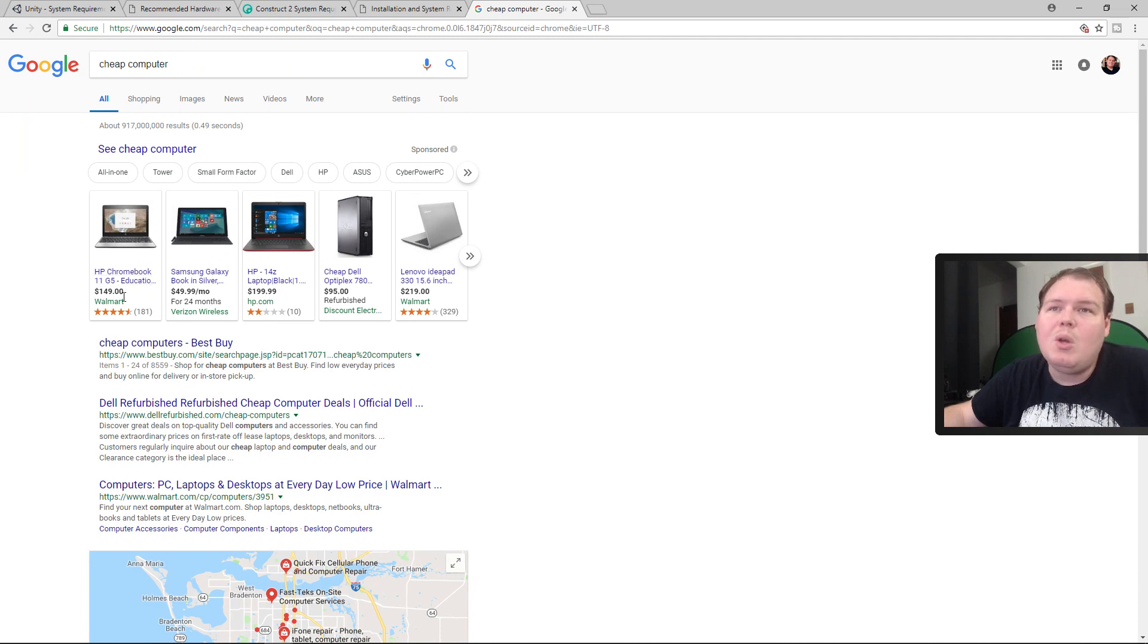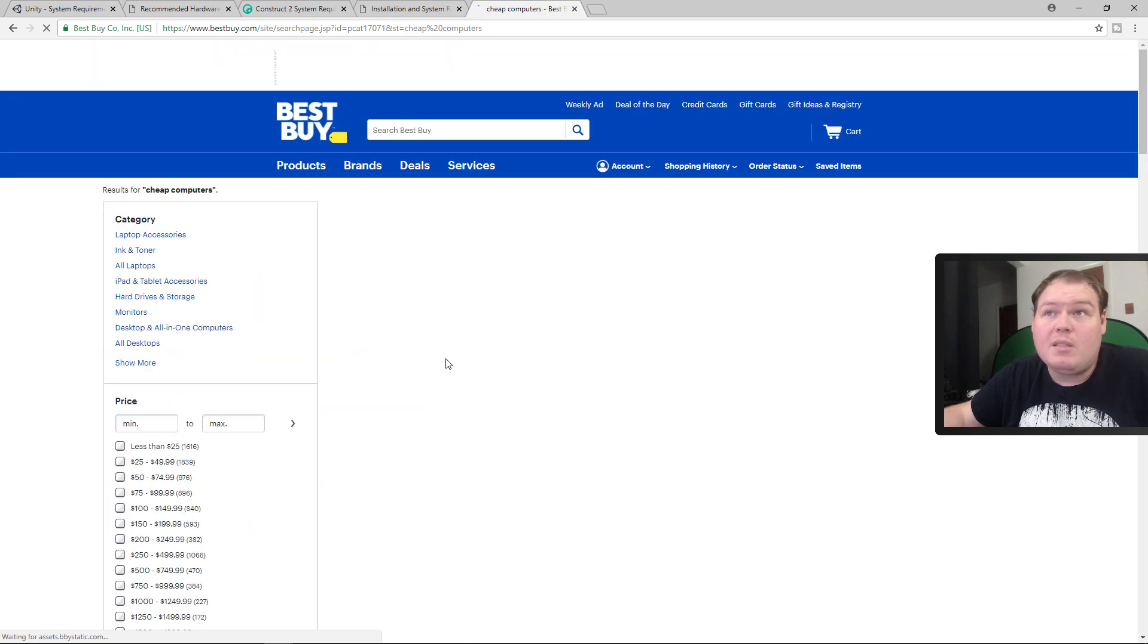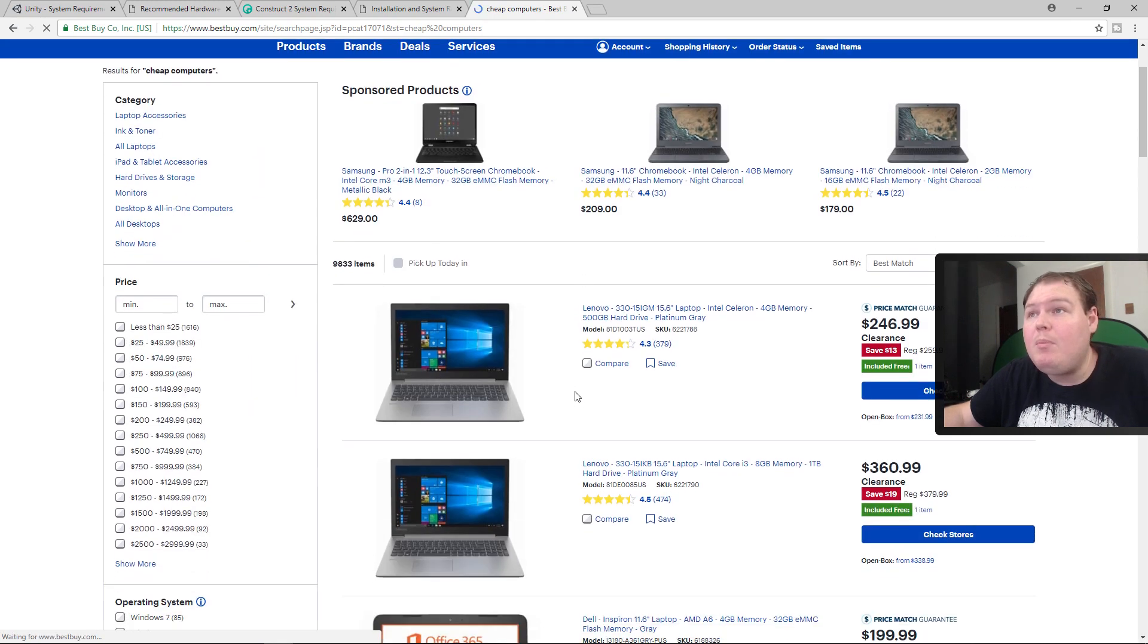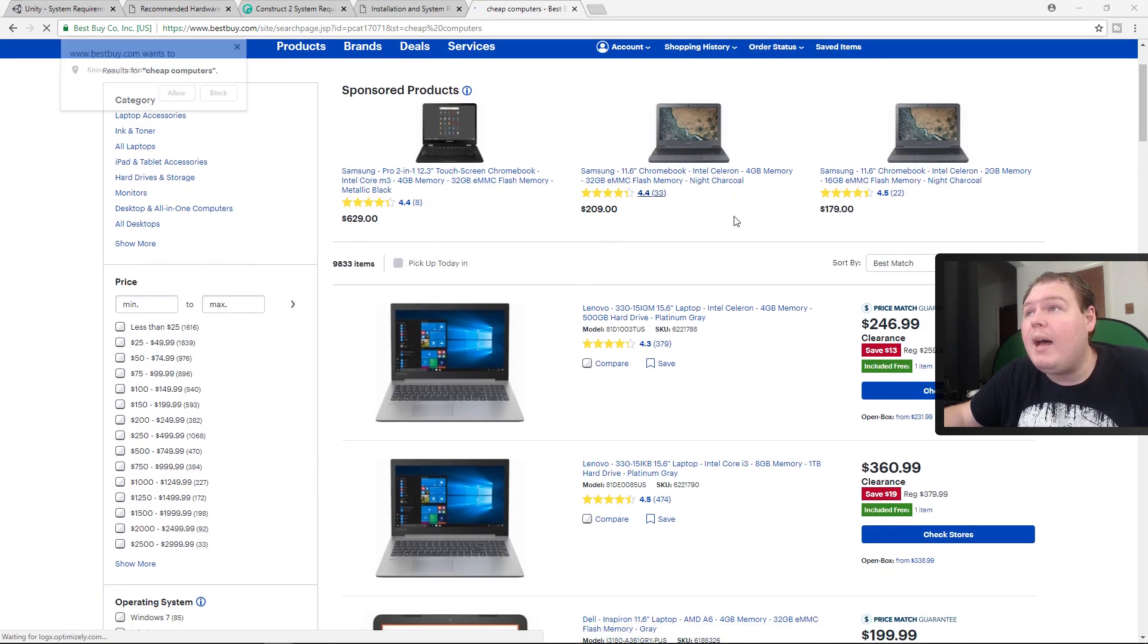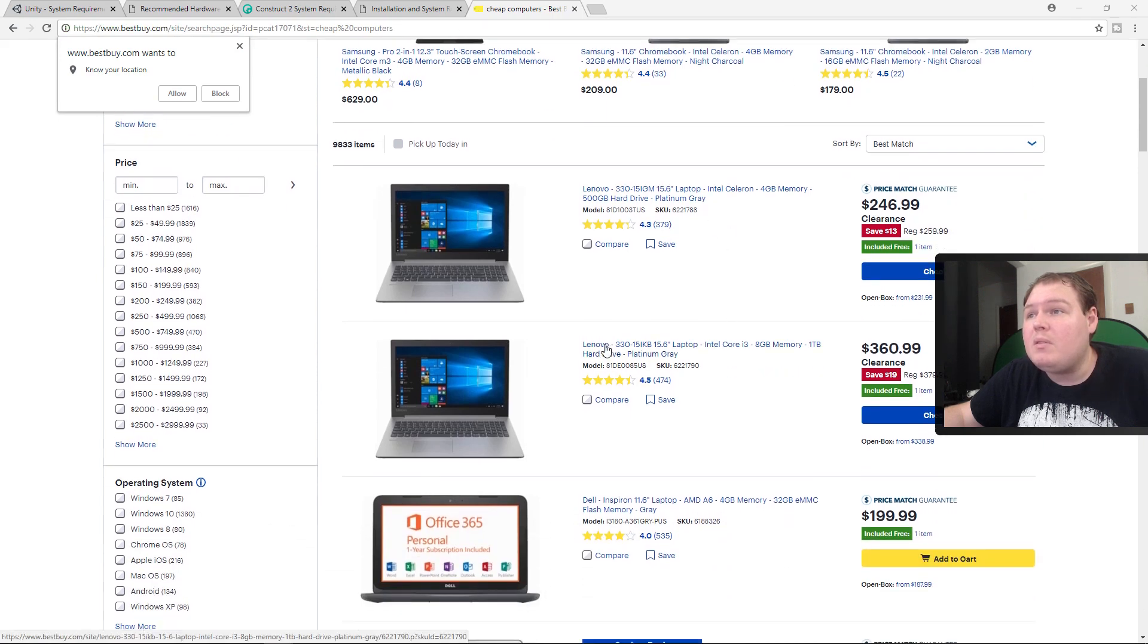If we can go to Google right now and type cheap computer, I guarantee you - not a Chromebook, you want to make sure you don't get a Chromebook because those are not operating system compatible. But pretty much every computer that you can buy that runs Windows is going to run this stuff.